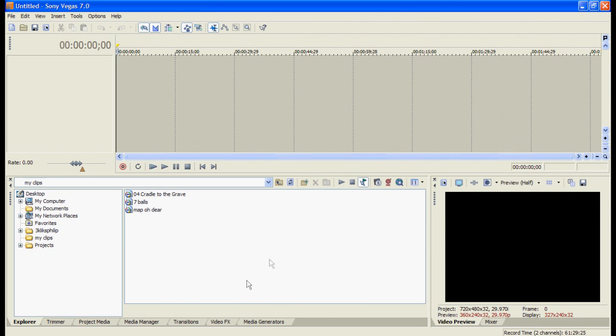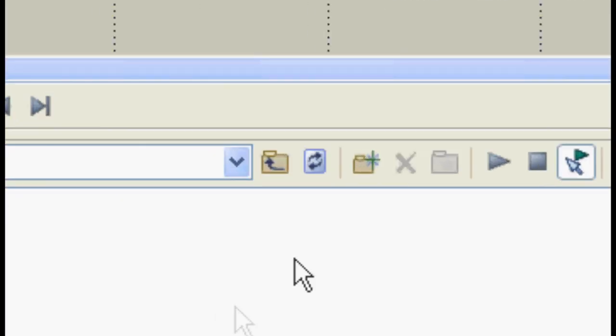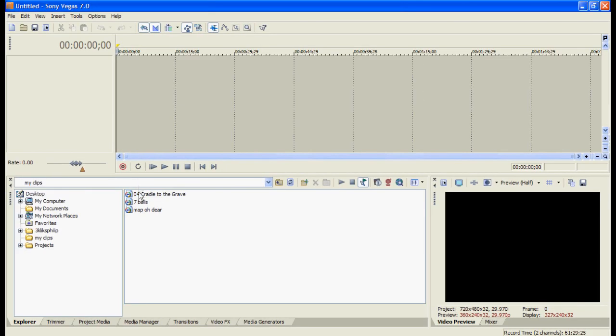Now if you put some more things in there since you loaded Sony Vegas up they might not be showing up. So click on the refresh button. Because this refreshes the folder and everything in it. It's very useful.